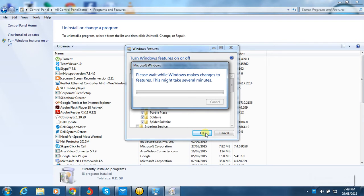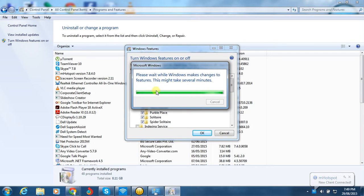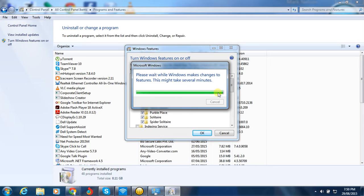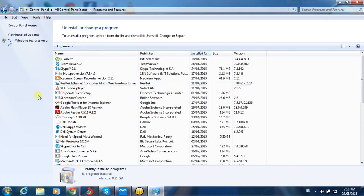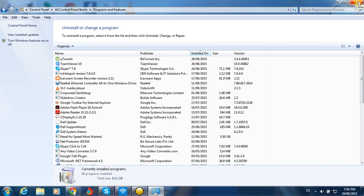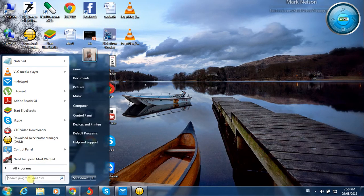Now just wait for a minute or two while Windows downloads and reinstalls the games. You can see the progress bar increasing here — the applications are getting restored back into your system.